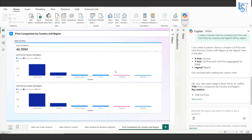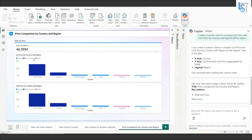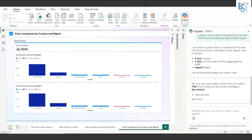The new page is created — price comparison by country and region. You can see the sum of total list price and the chart shows list price by country and region. United States and Canada belong to North America, United Kingdom, France, and Germany belong to Europe, and Australia belongs to Pacific. The unit price visual follows the same structure.